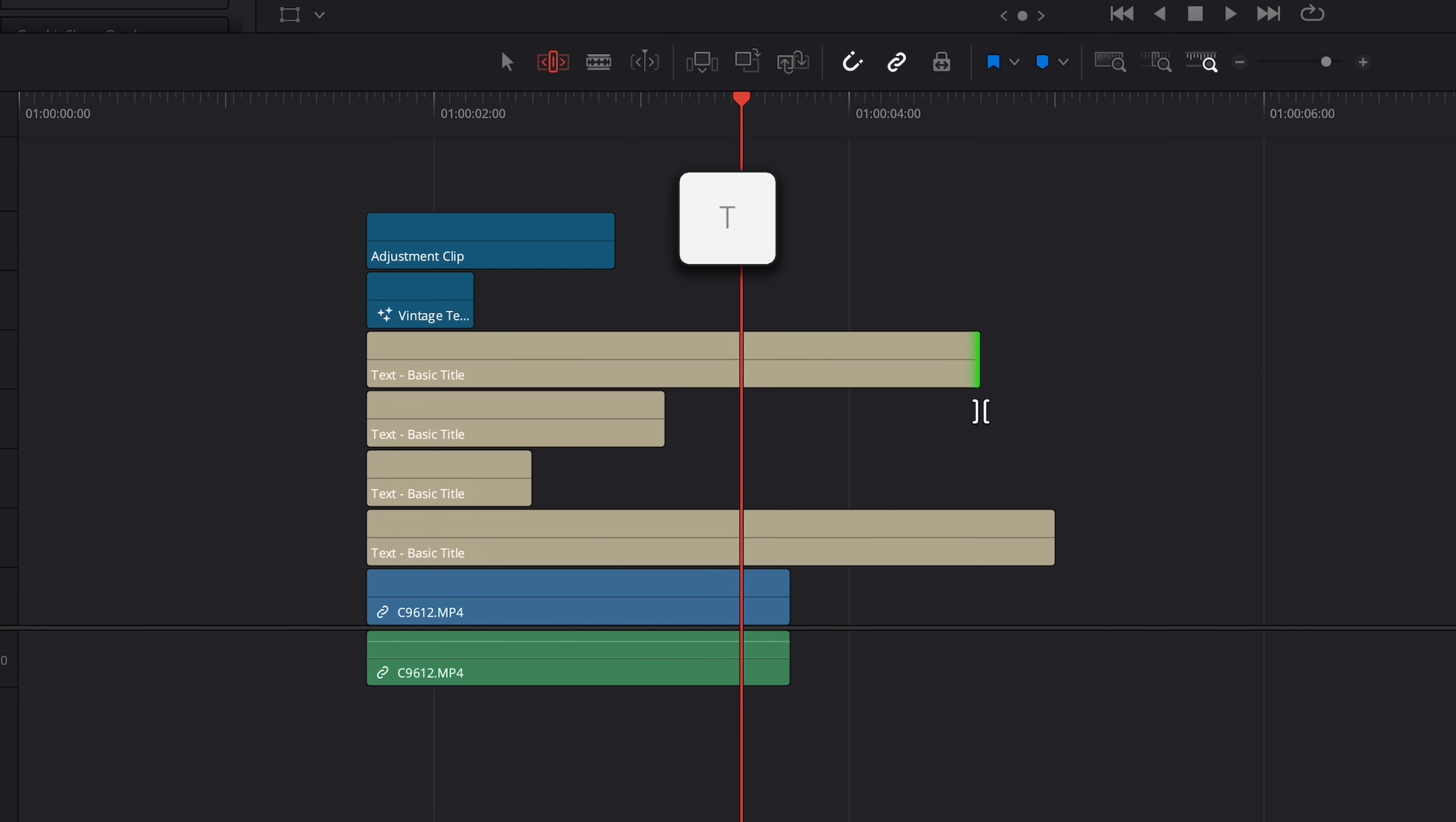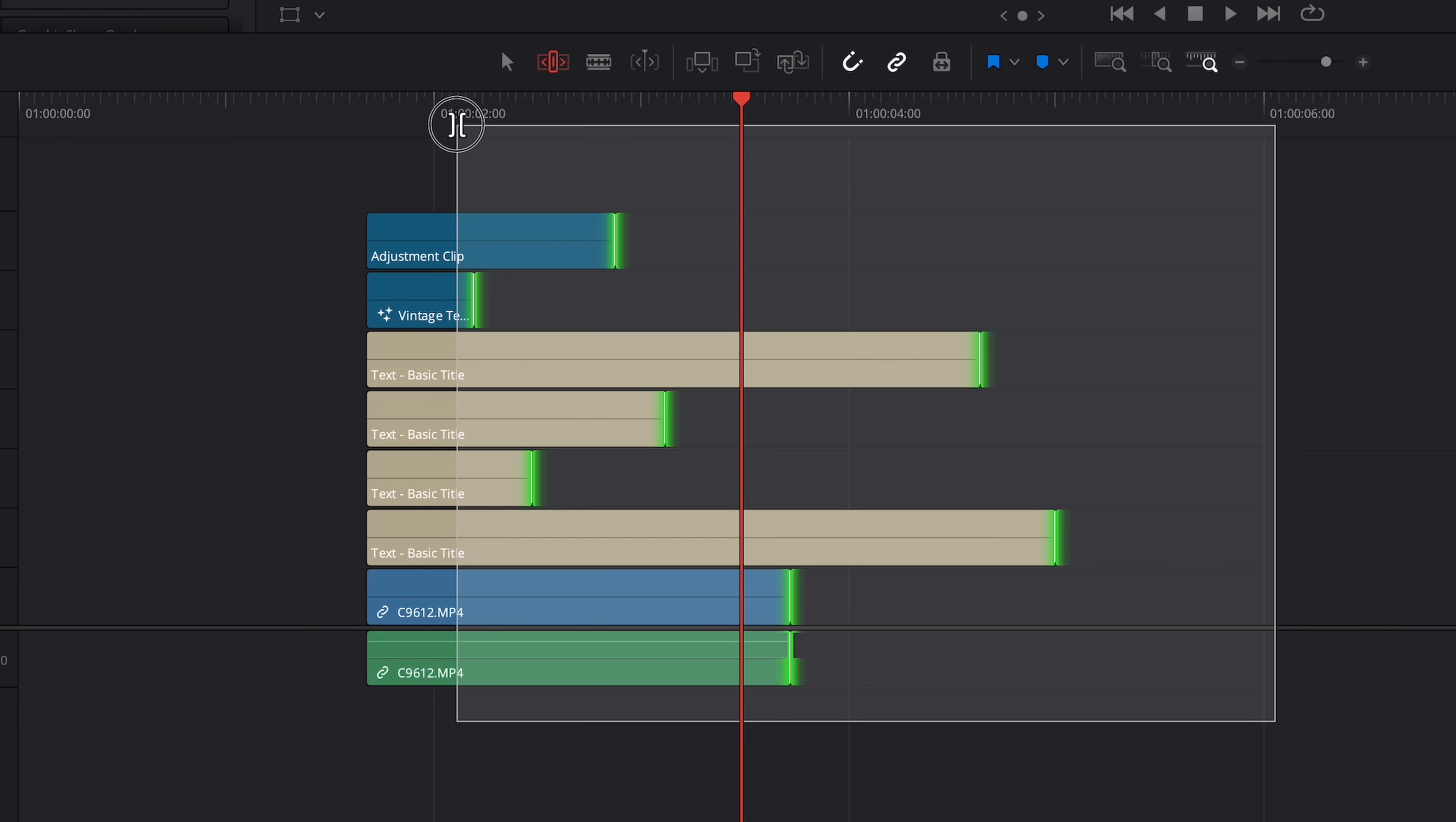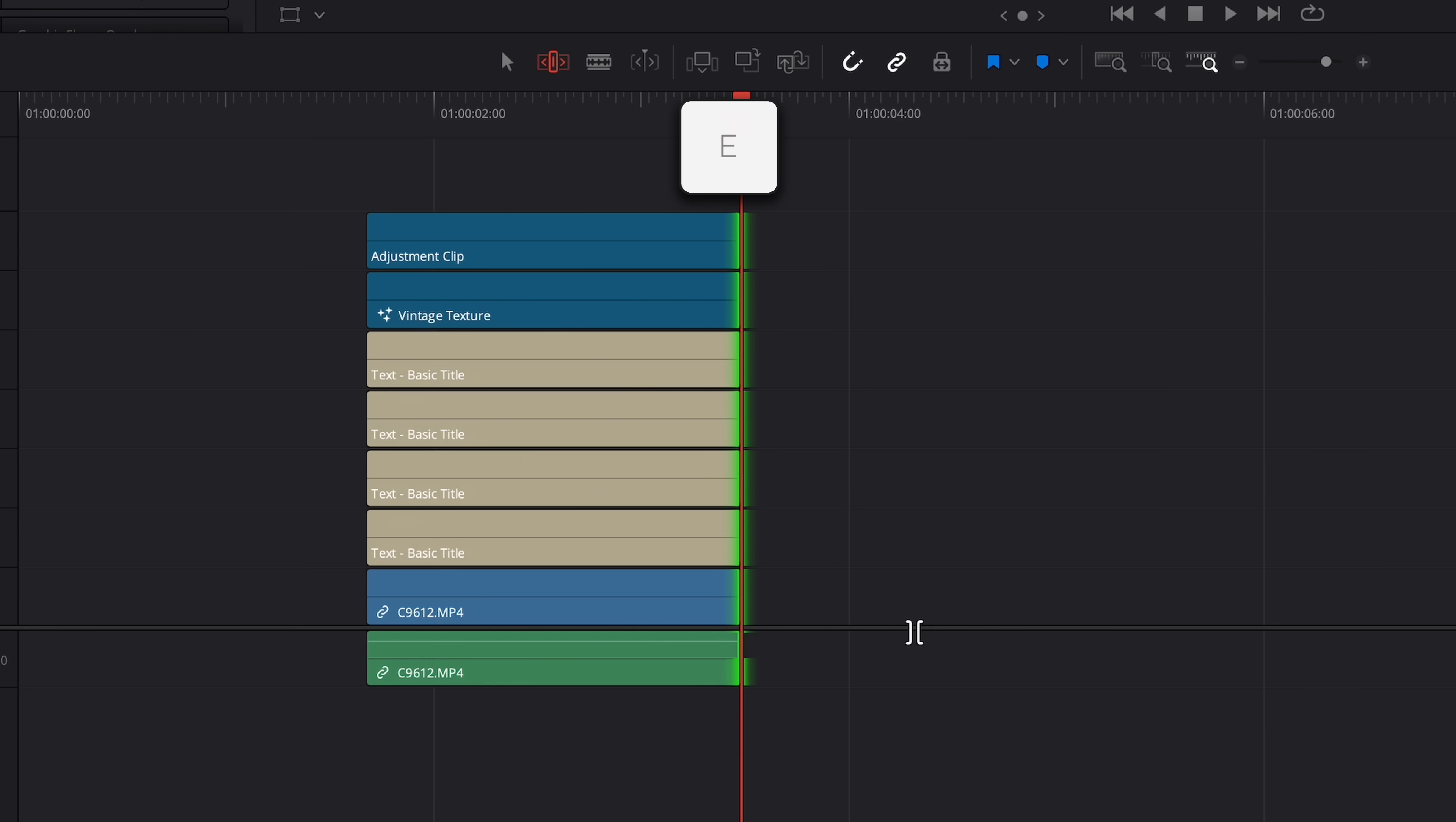Now click and drag over the ends of the clips you want to adjust. You'll see that they get highlighted in green. Then all you have to do is hit E on your keyboard. That's the shortcut for Extend Edit. And just like that, everything lines up perfectly at my playhead.